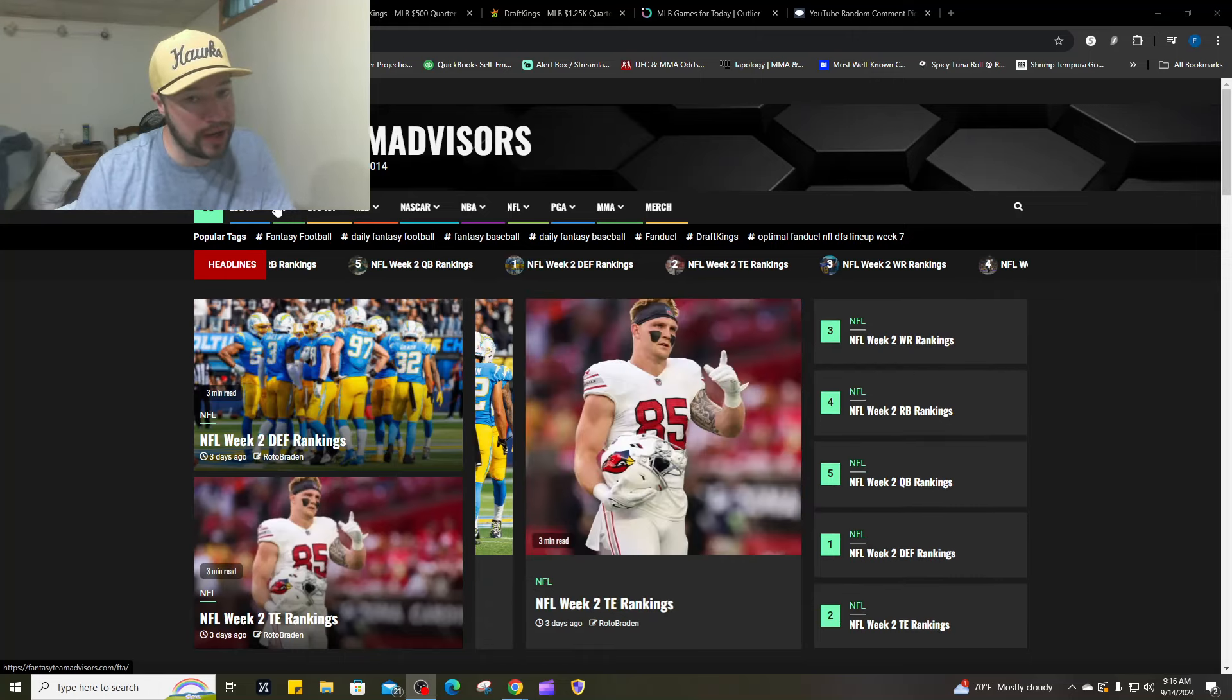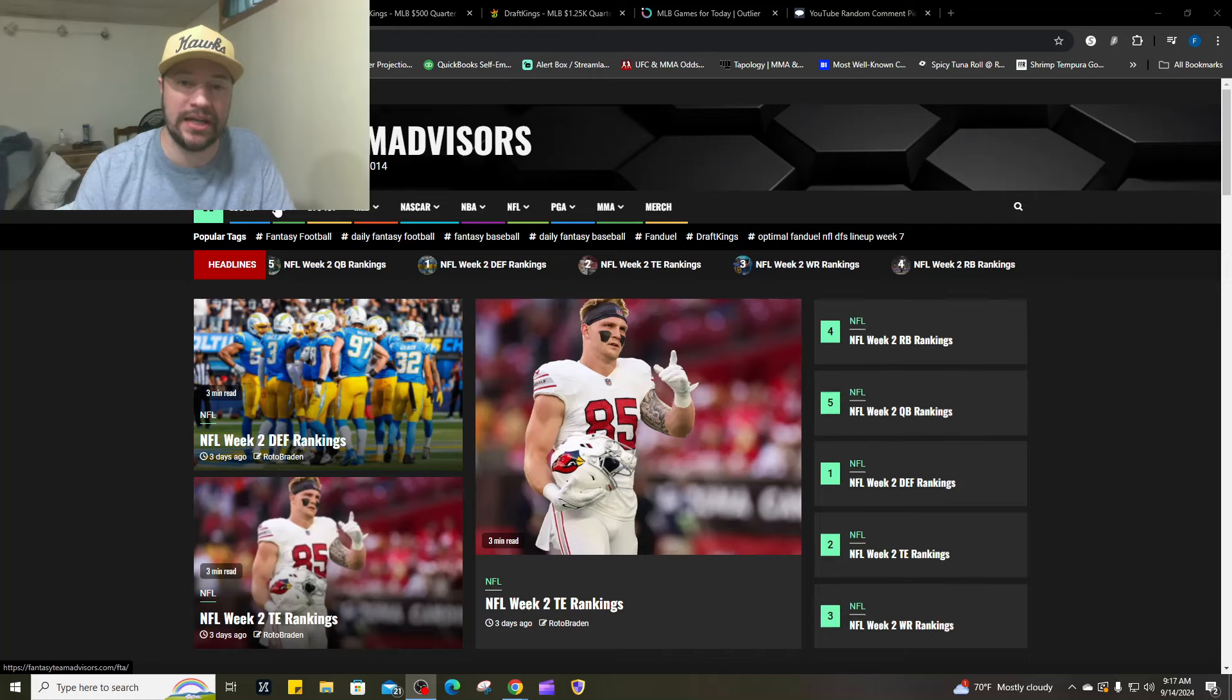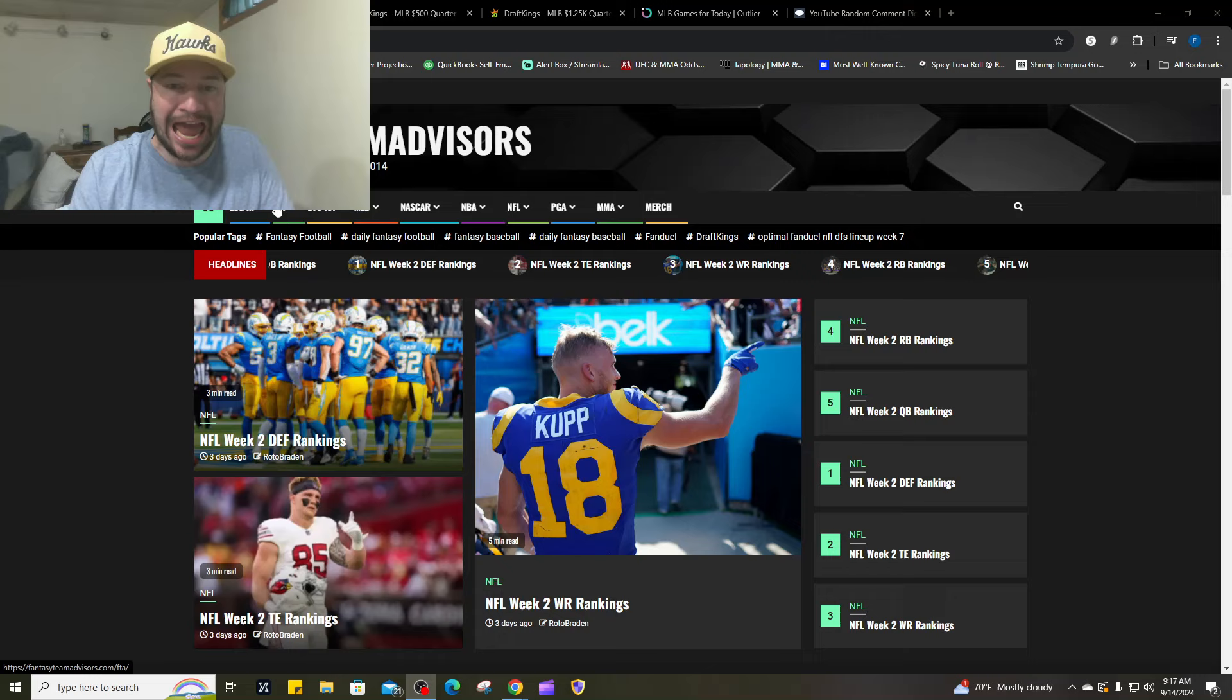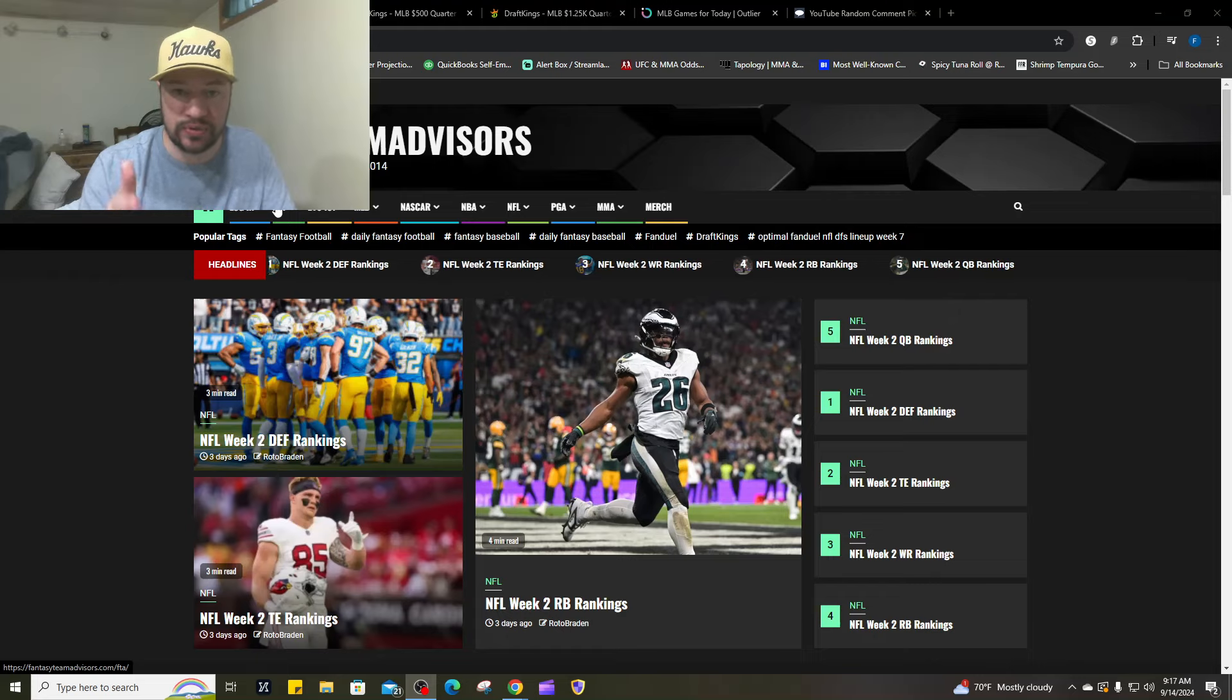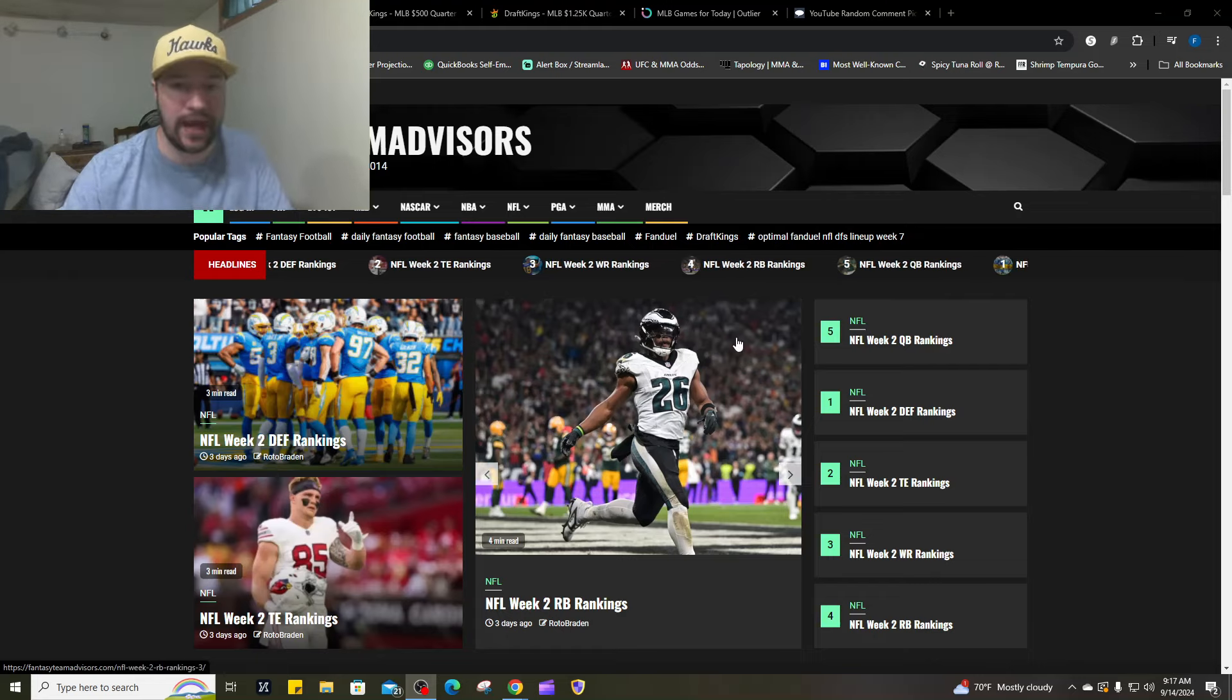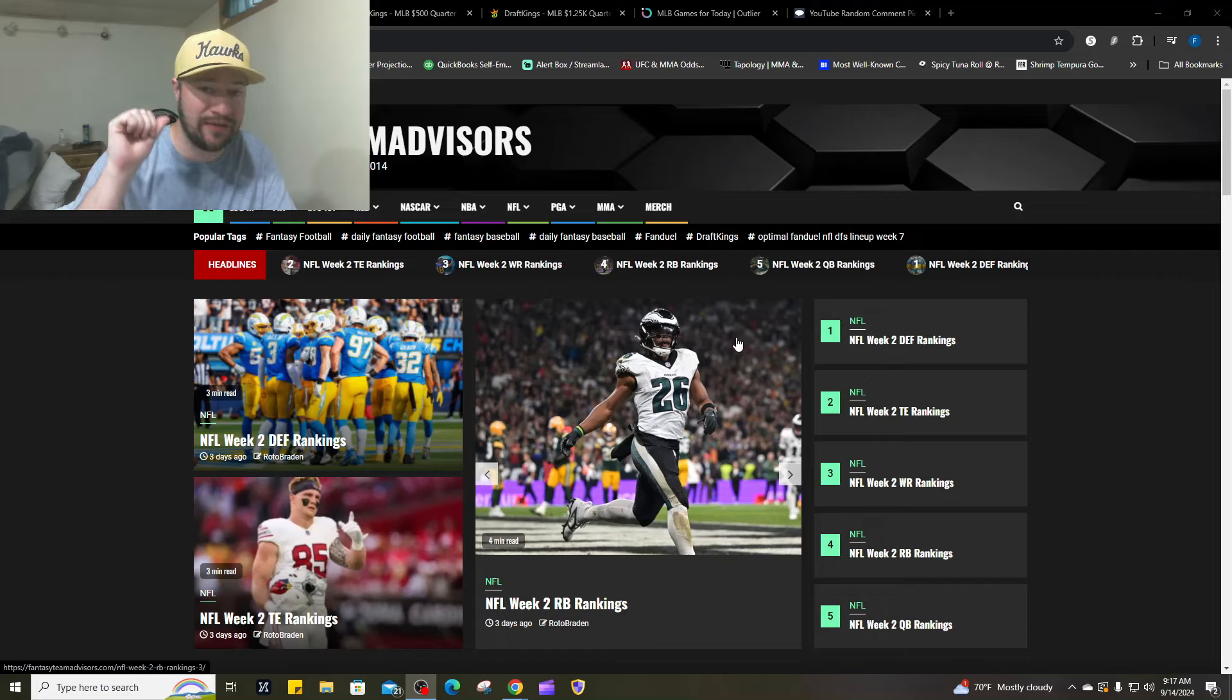If you want to see our cheat sheet, optimal lineups, and everything else, go to FantasyTeamAdvisors.com and sign up for FTA+. It is $10 a week or $30 a month. Currently we have eight coupon codes left for a yearly pass, normally $200, you can get it for $50.